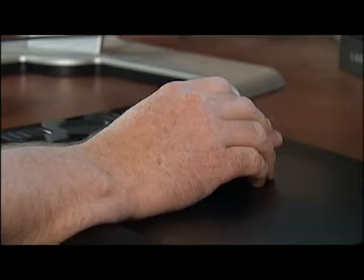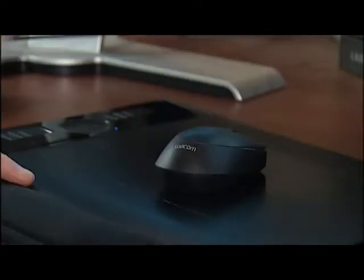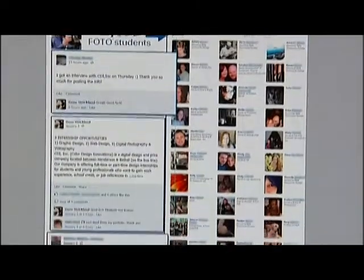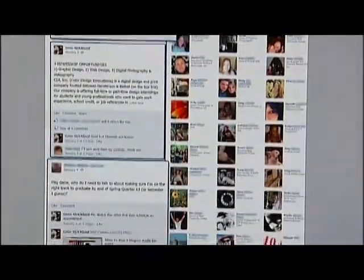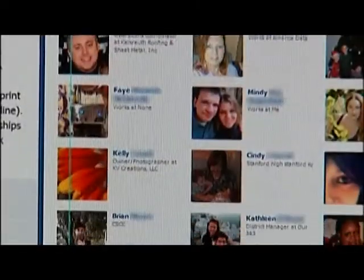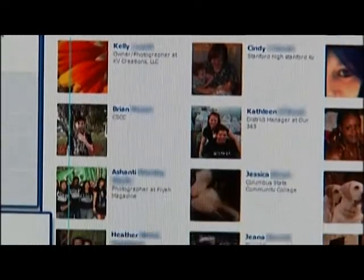That is your job as a photographer, to capture these beautiful moments. Professor Gene Strickland teaches photography at Columbus State, but you won't find his students in a traditional classroom. He teaches them using Facebook.